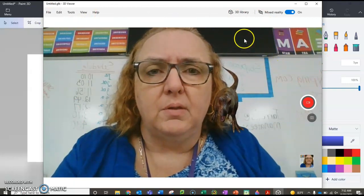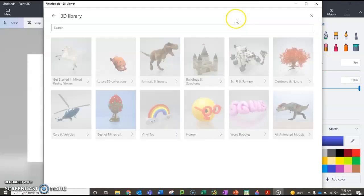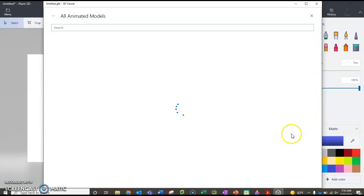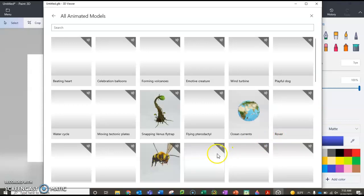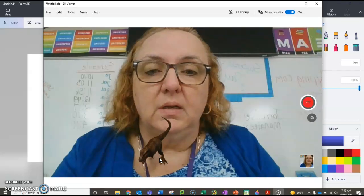...in Mixed Reality, if I click on the 3D library, there's a category called 'All Animated Models.' These are all moving, animated animals and objects.